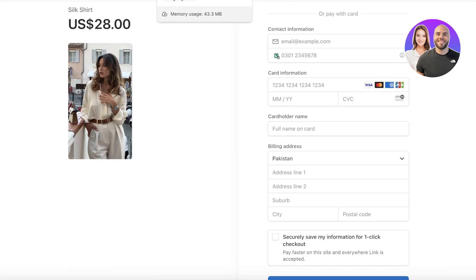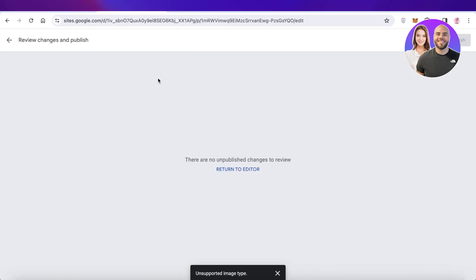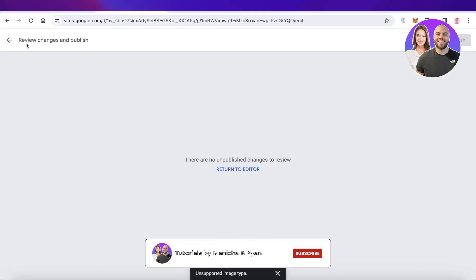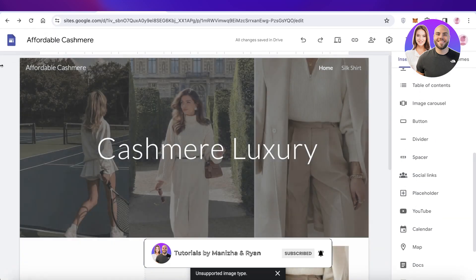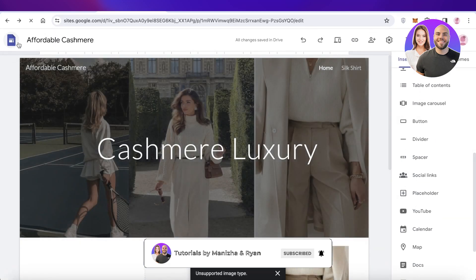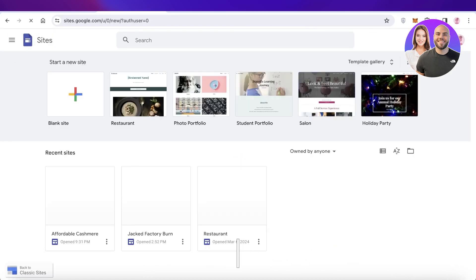If I click on that button, it redirects me directly to the Stripe checkout. In this way you can get started with integrating payments and selling products on Google Sites. I hope you guys enjoyed this video — if you did, make sure to leave a like and subscribe.